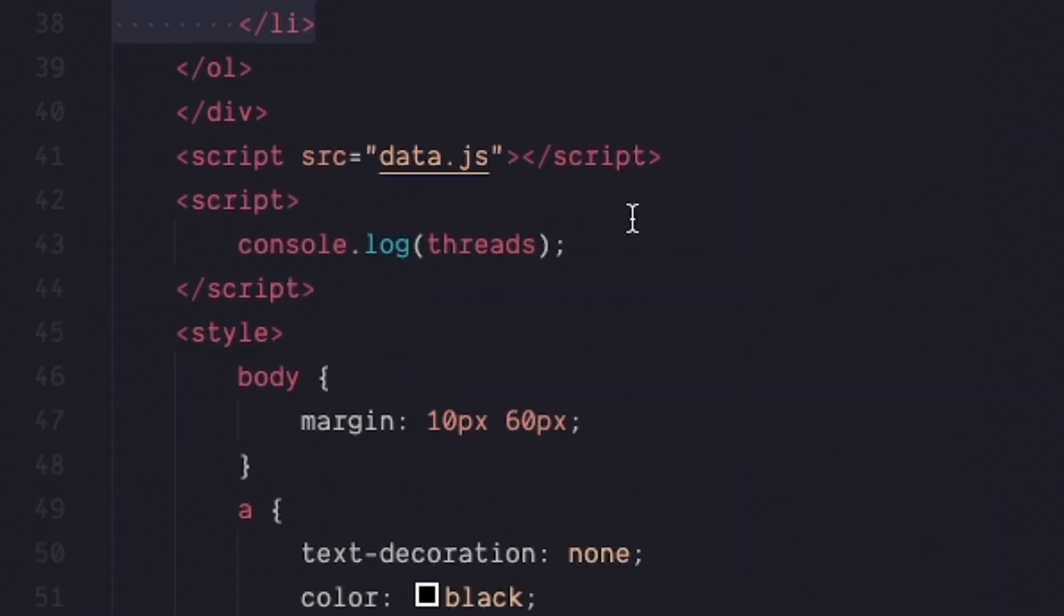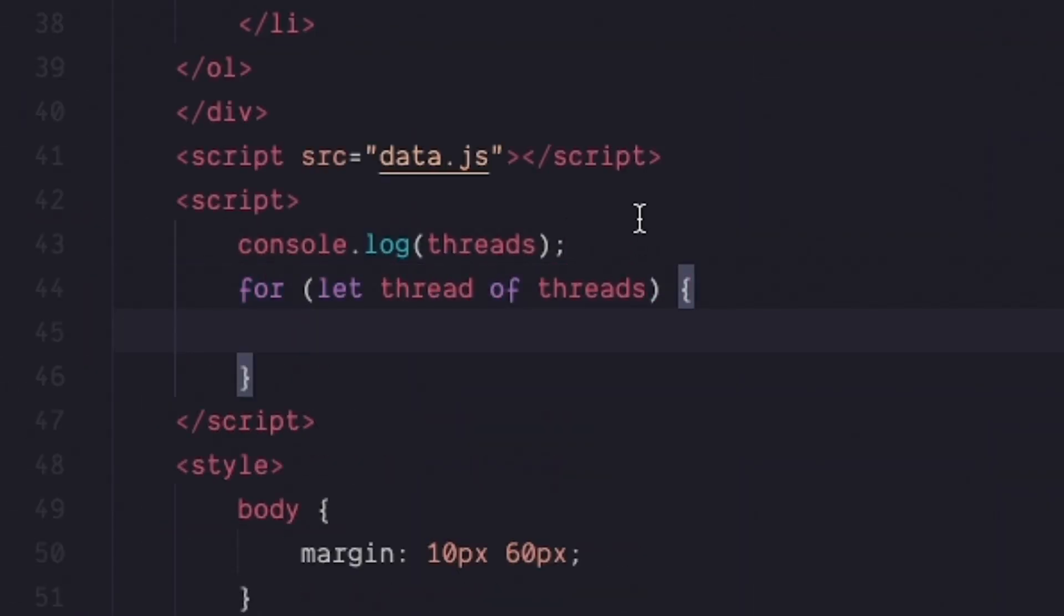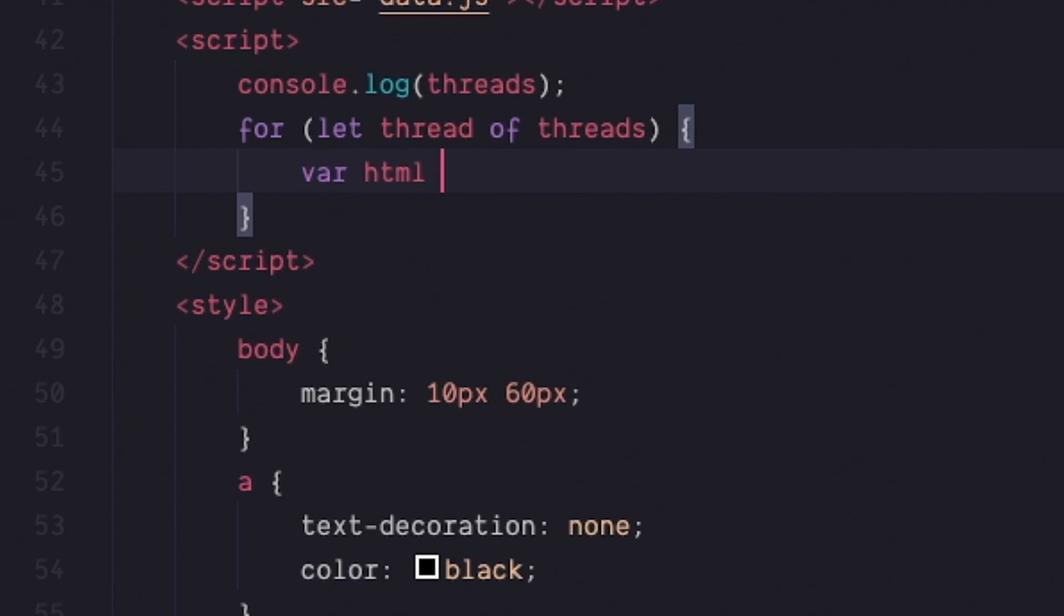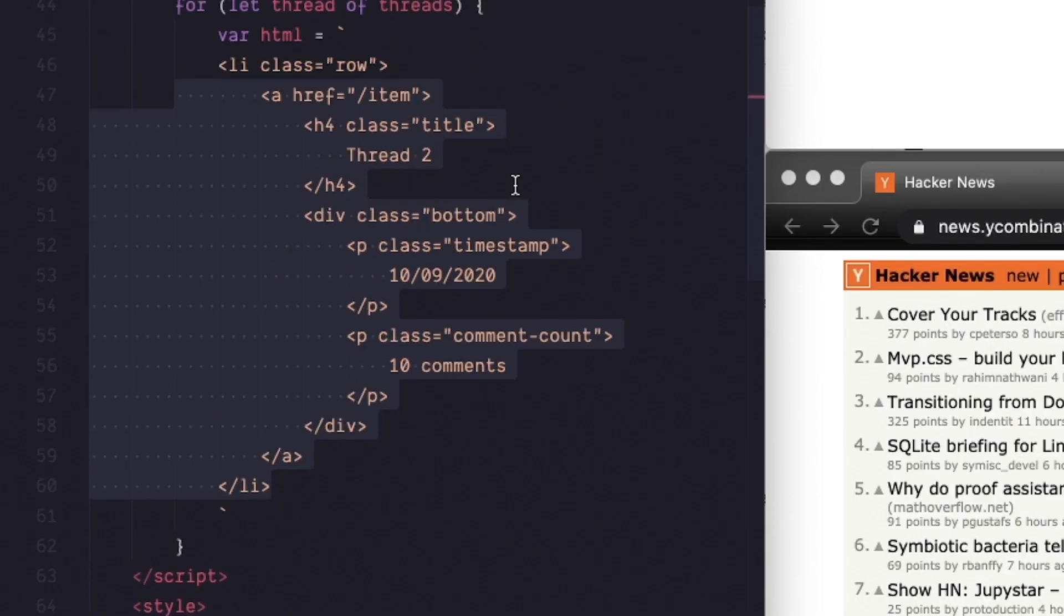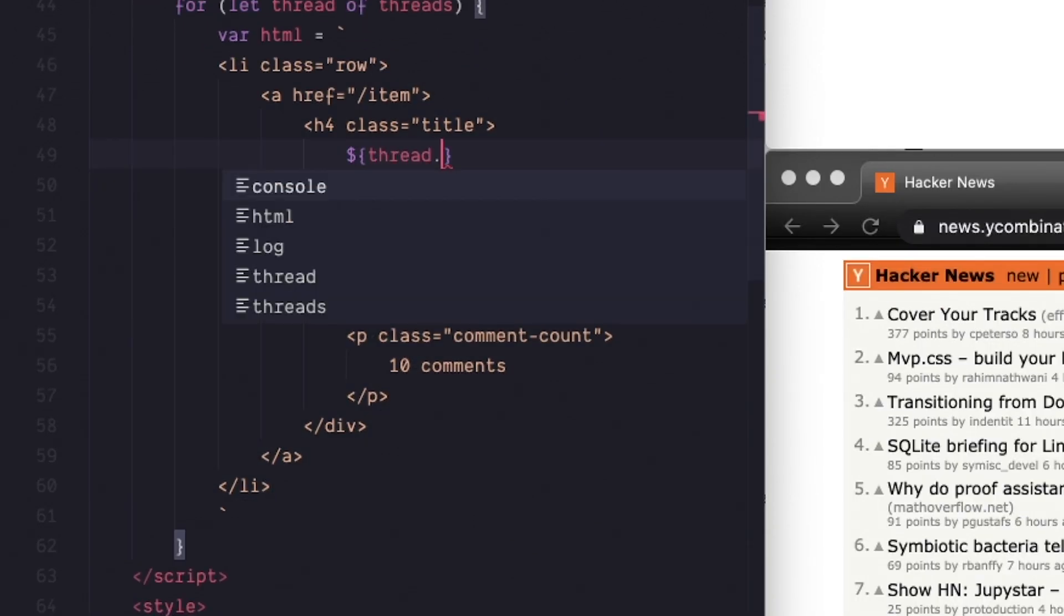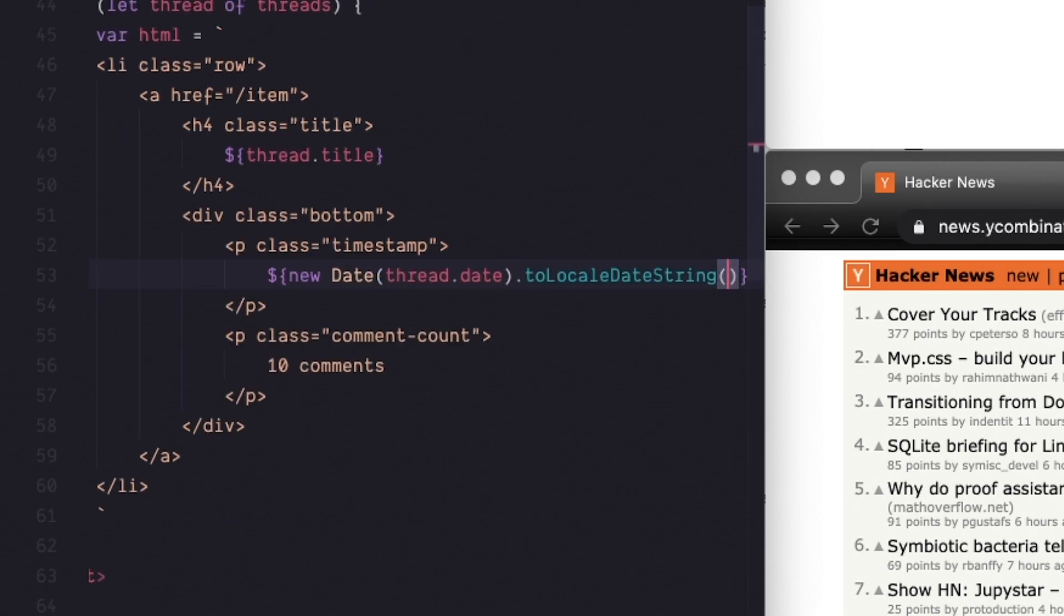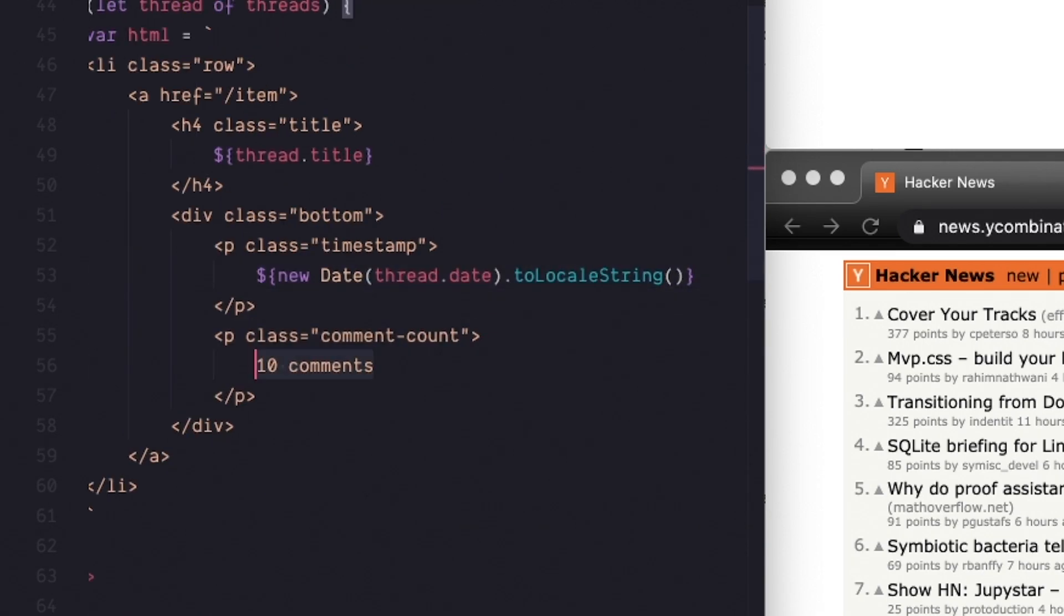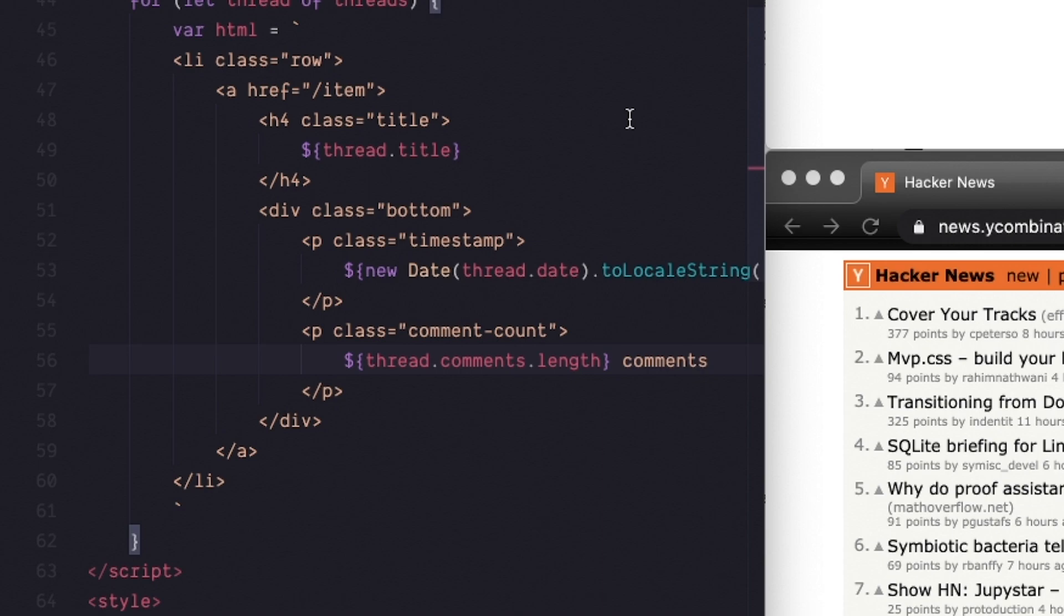Now there's different ways you can create HTML with JavaScript but what I'll do is loop through each thread and then I'll paste in the HTML we had for a row. I pasted it between backticks so it's a string that we can replace the values of. Inside the loop we can pull out individual properties like date and title from each thread. Specifically title, date and comment count.